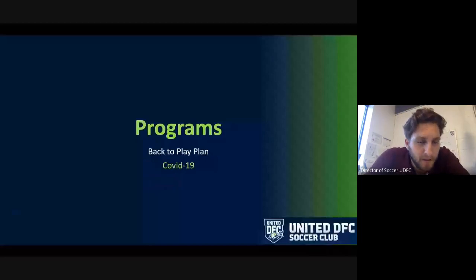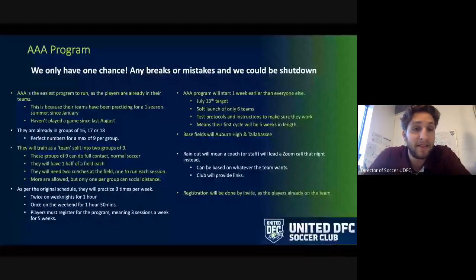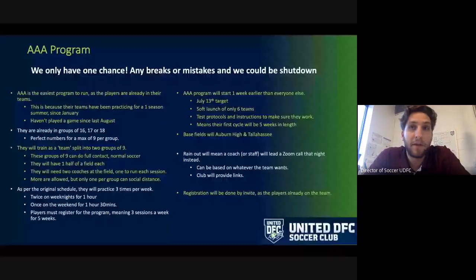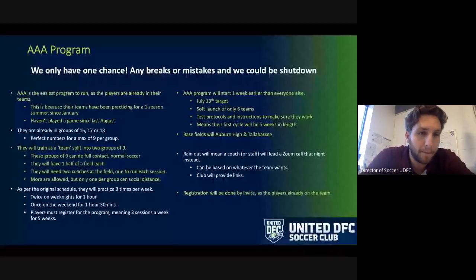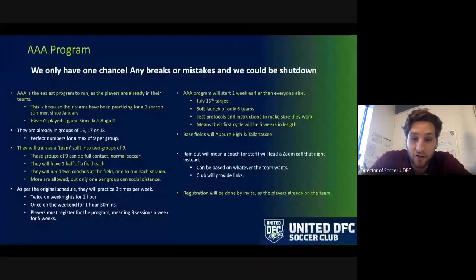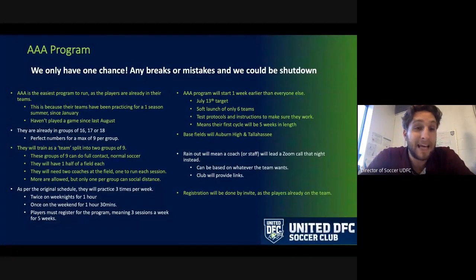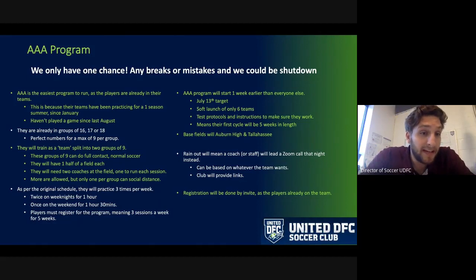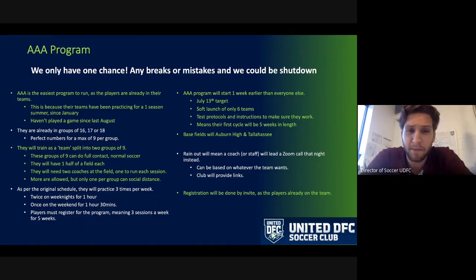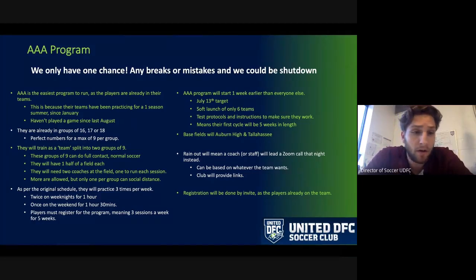The Triple-A's are the easiest program to run right now because they're already in their teams. There are only six teams and they all have coaches, so they're basically ready to go. I do feel bad for the Triple-A's — this was their first attempt at a one-season format. Their season was supposed to start in March and finish in October, and they actually haven't played a game since last August.